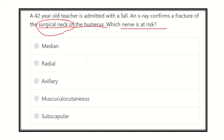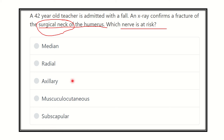First of all, we have to find out the surgical neck of the humerus, then we have to find out the nerve which is very close to the surgical neck. Here are the options: median nerve, radial nerve, axillary nerve, musculocutaneous nerve, and subscapular nerve. We have to find out which option is the correct answer.